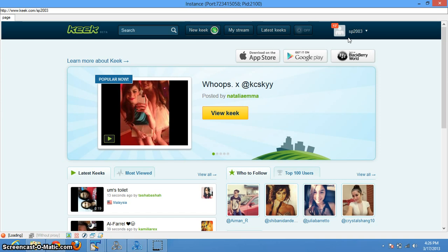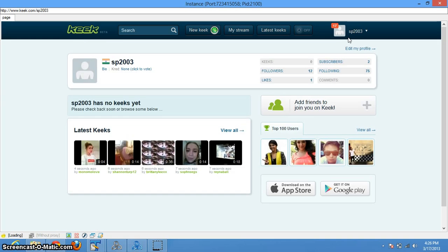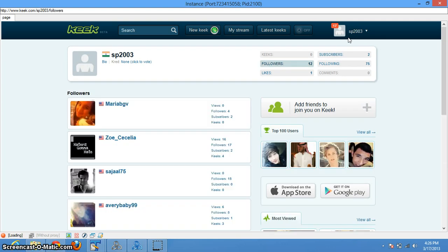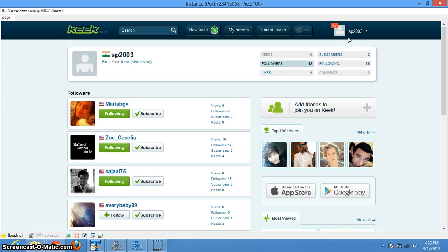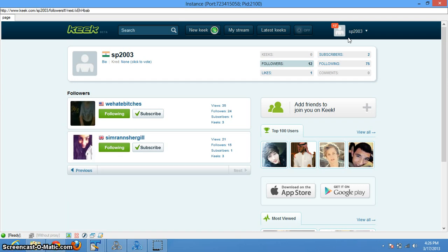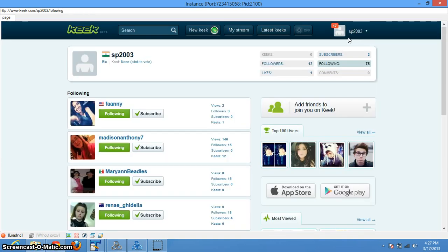It went to the user's profile and now it will scrape all the followers' names. After scraping these names it will add them into a list, and then from the following list it will unfollow only those users who are not present in this list. Okay, now it's done with the scraping part. Now it will go to the following list and start unfollowing all those users who are not following you back.